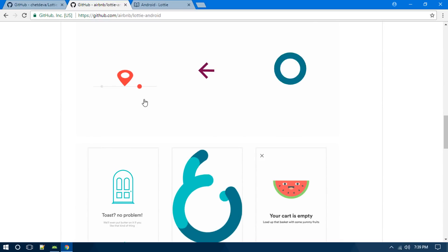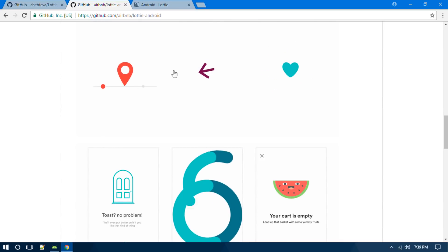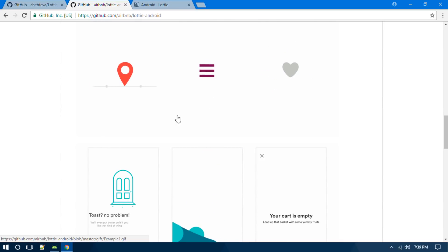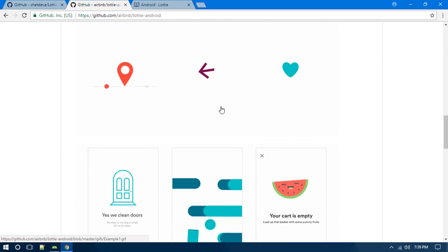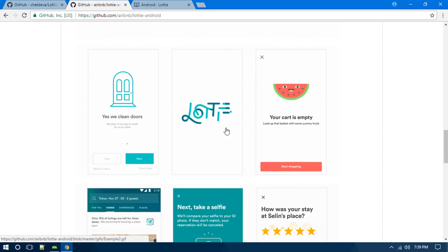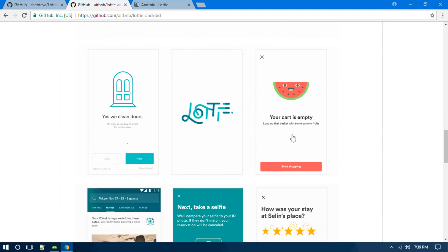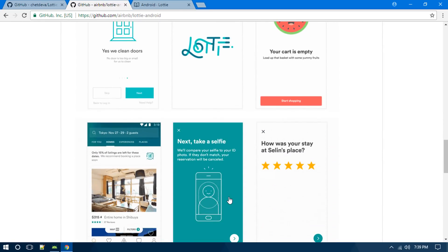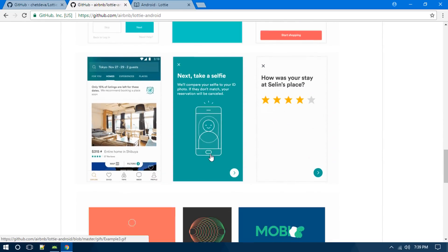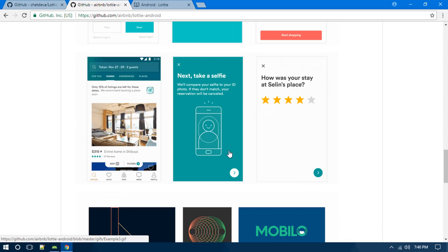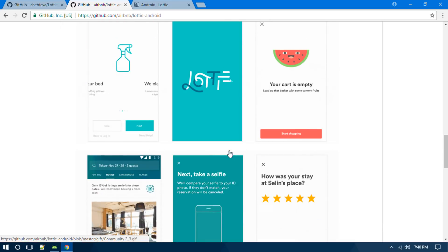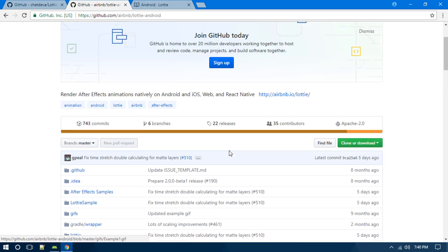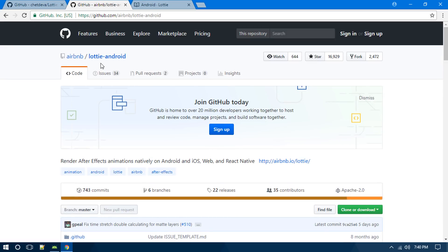As you can see, we have some animations here which are using this Lottie library. All these animations are developed using Adobe After Effects and are actually used inside the Android app with the help of this library called Lottie Android.